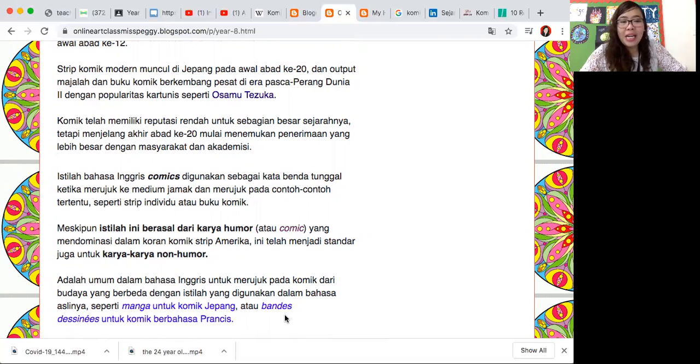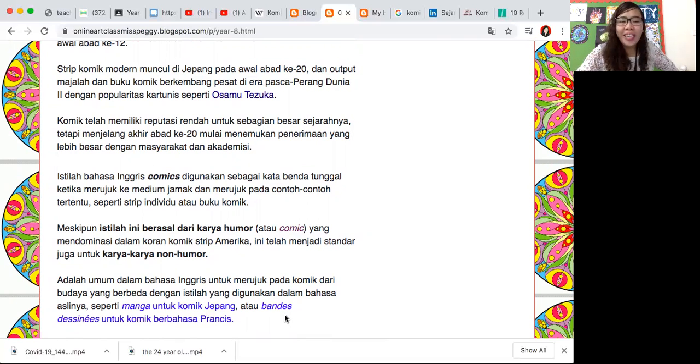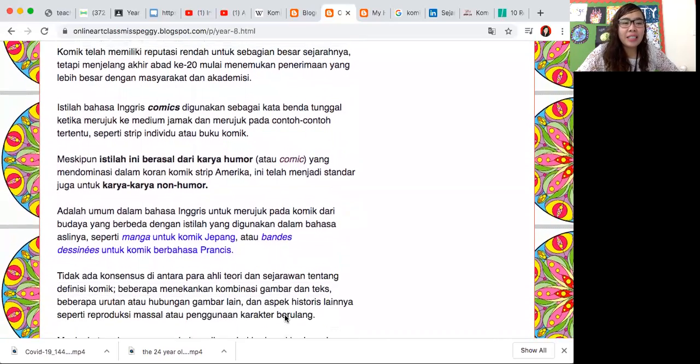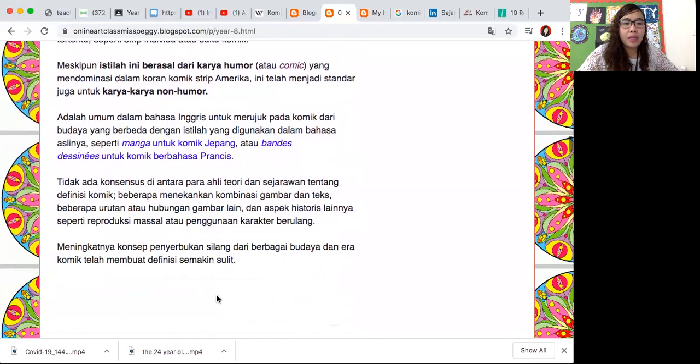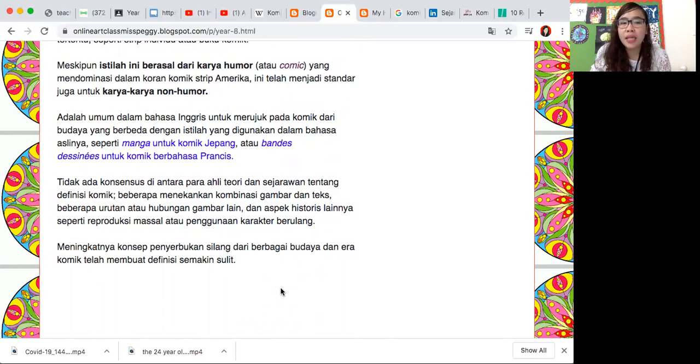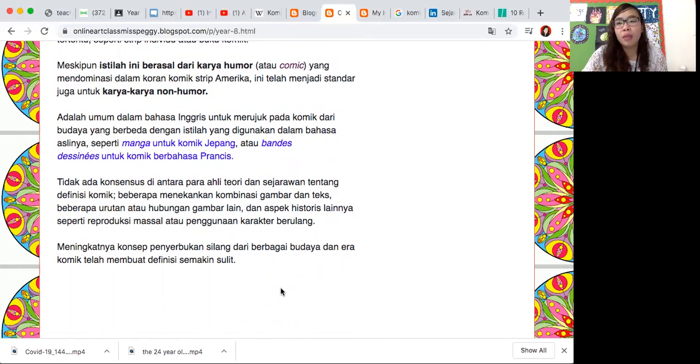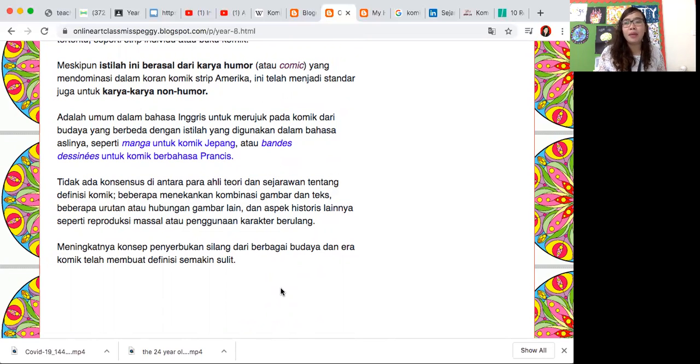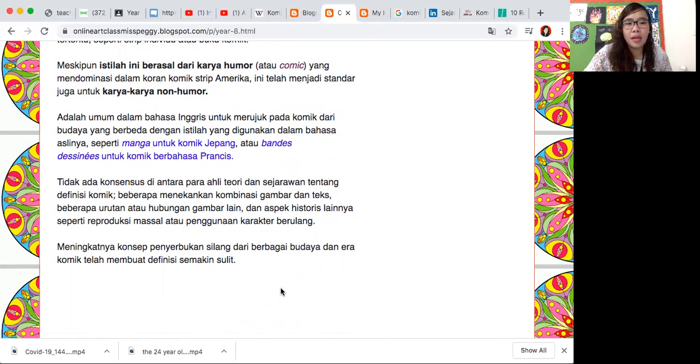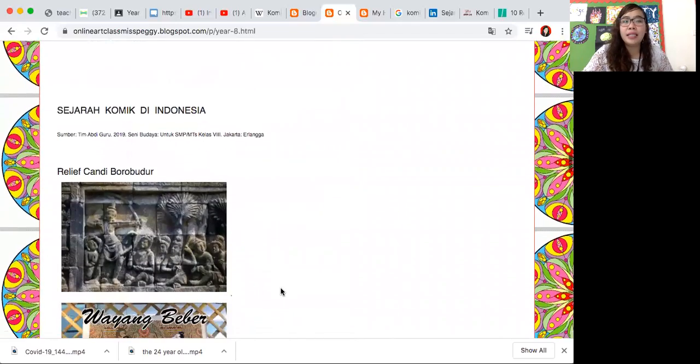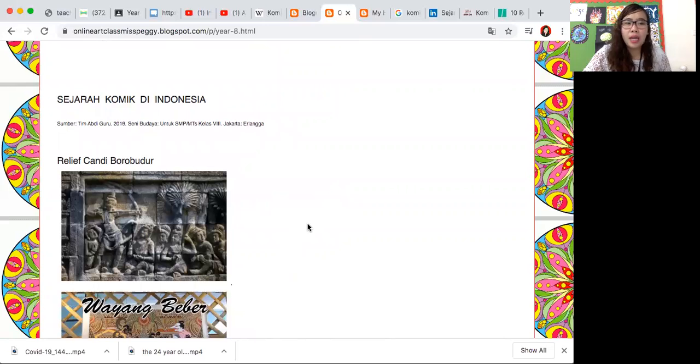Ini dia manga itu istilah komik Jepang, kalau bandis disnis adalah istilah untuk komik Prancis. Kita lihat ya meningkatnya konsep dari berbagai budaya dan era, komik membuat definisi komik itu semakin sulit didefinisikan. Jadi beda budaya, beda tempat, beda negara, definisi komiknya berbeda dan sebutan komiknya juga berbeda.